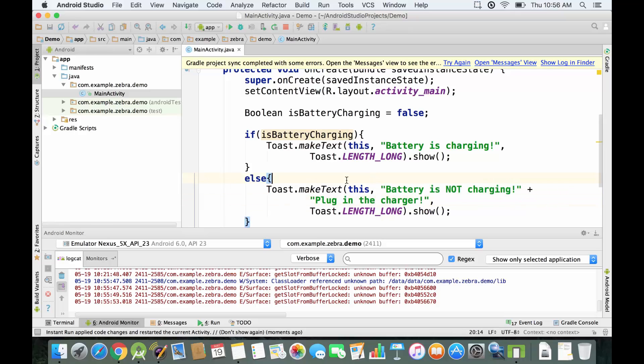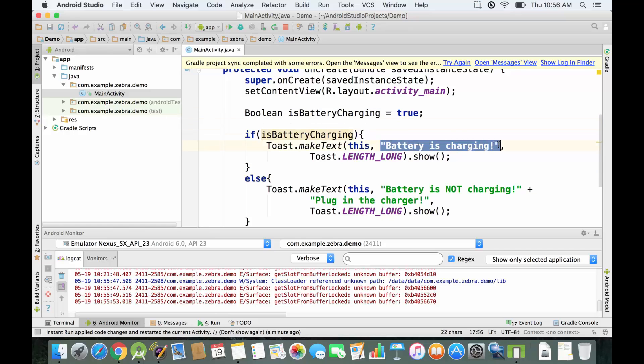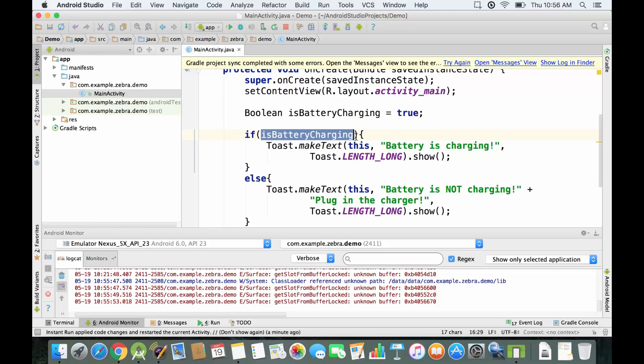Right now we're going to set this equal to true, and we're going to see that this message is going to be displayed on the screen because the condition is going to be evaluated to true.